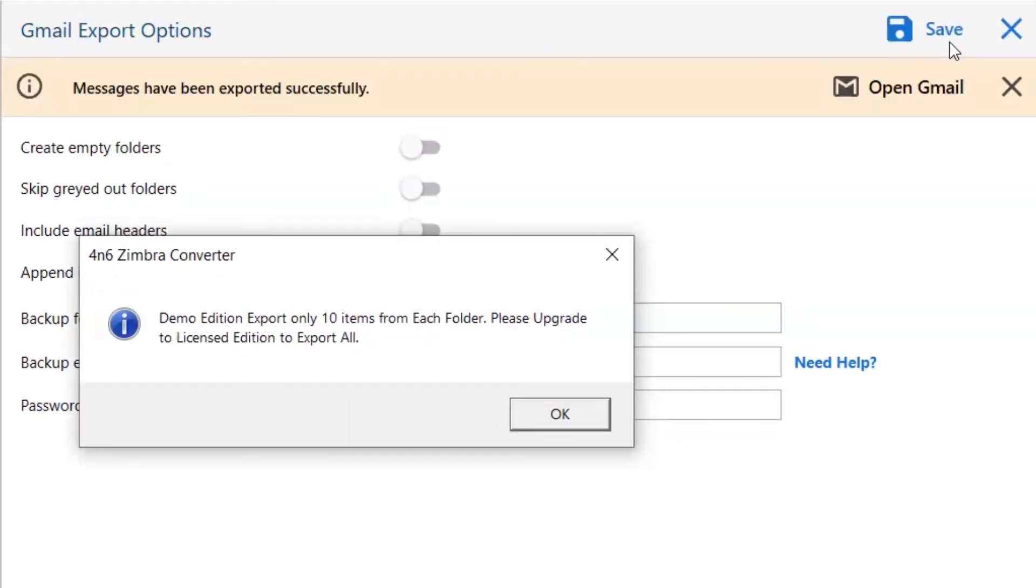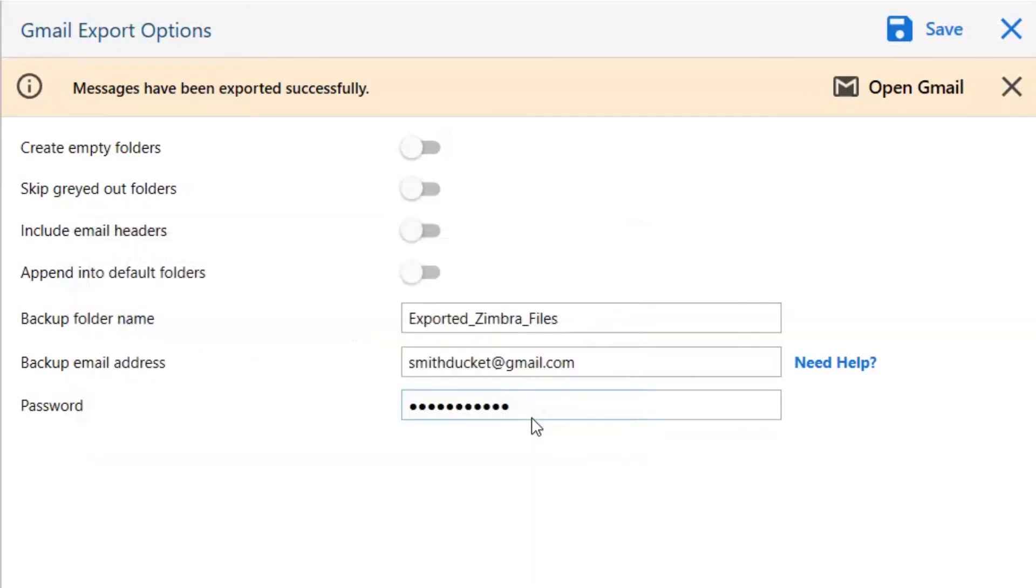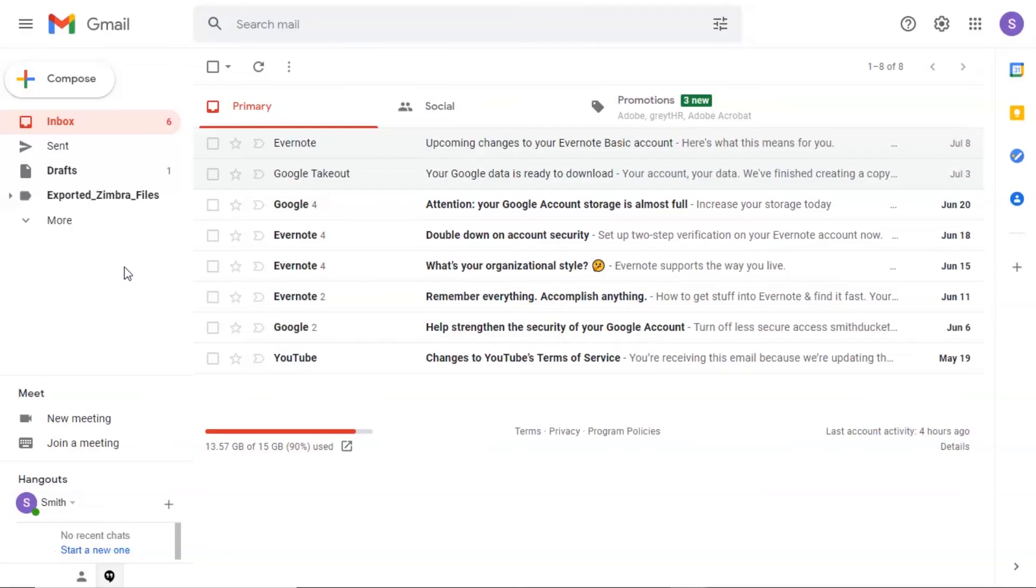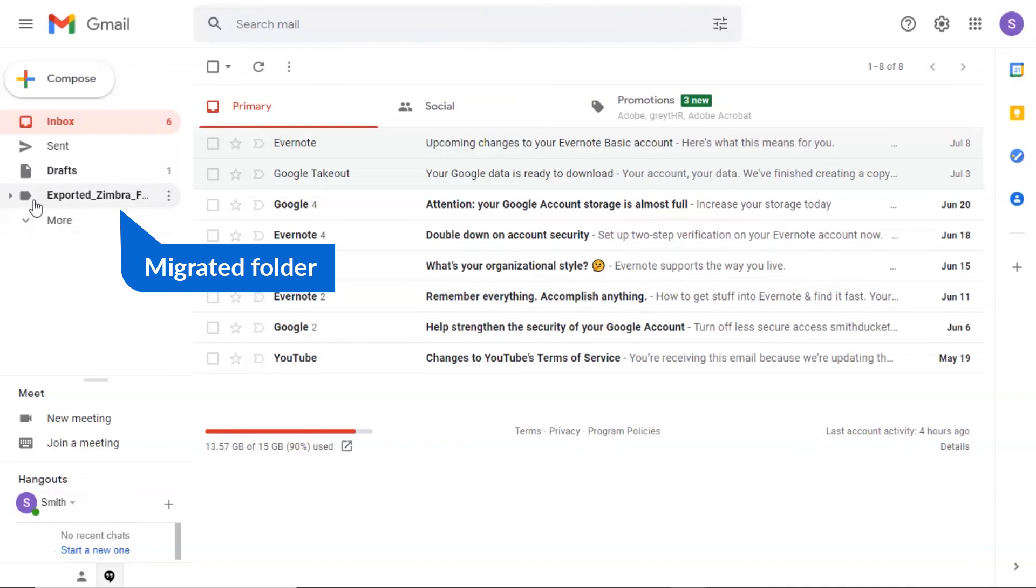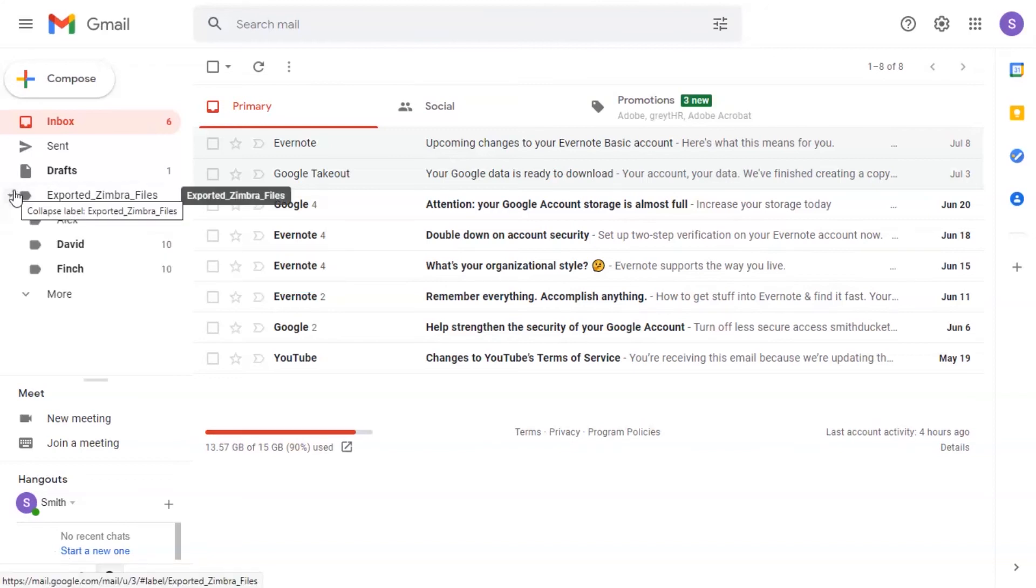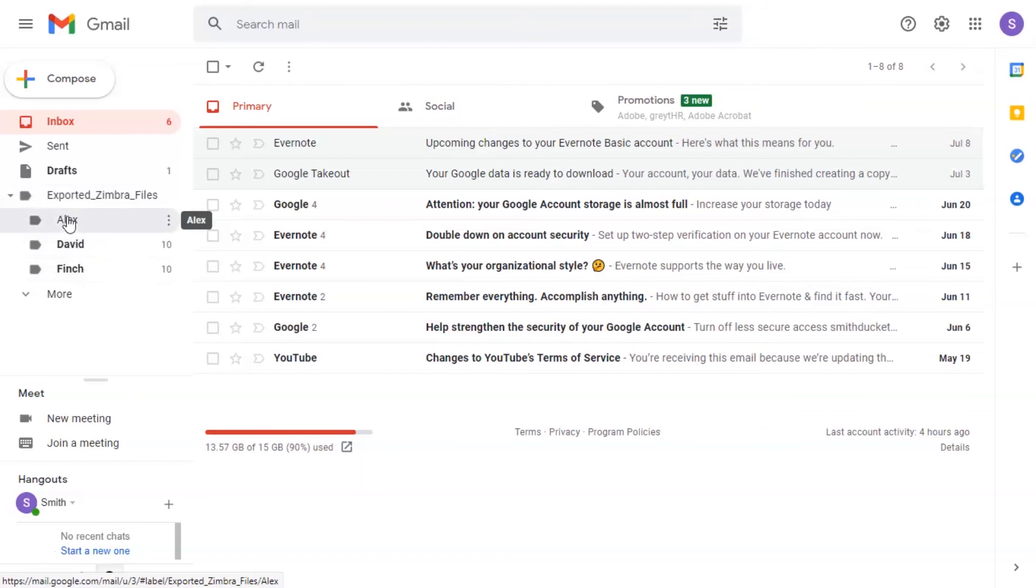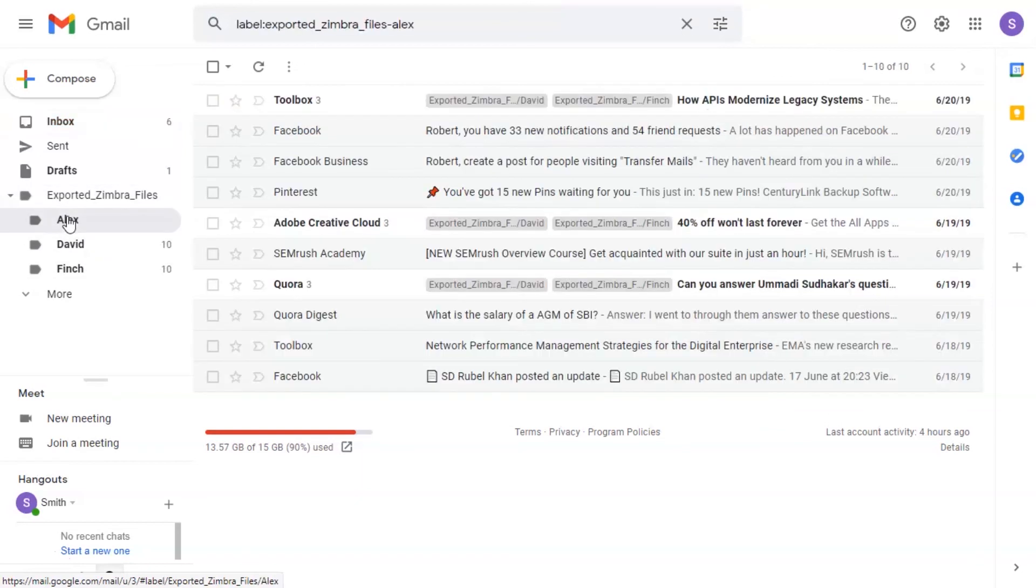Once the task gets completed, you get a successful message. Click on the OK button and go to Open Gmail button. Here you can see the migrated folder, click on it. Here you can see the folder hierarchy and converted folder.